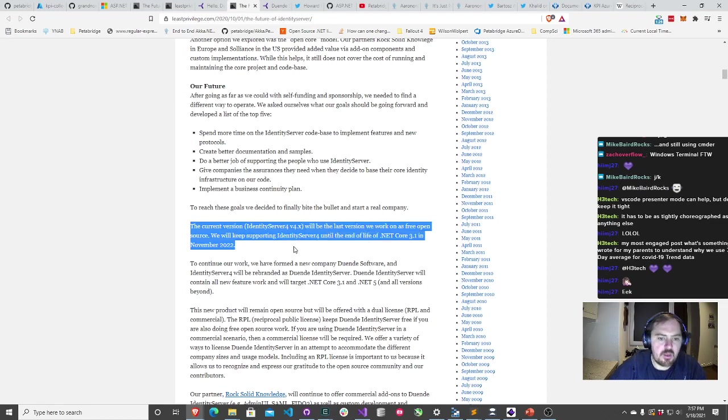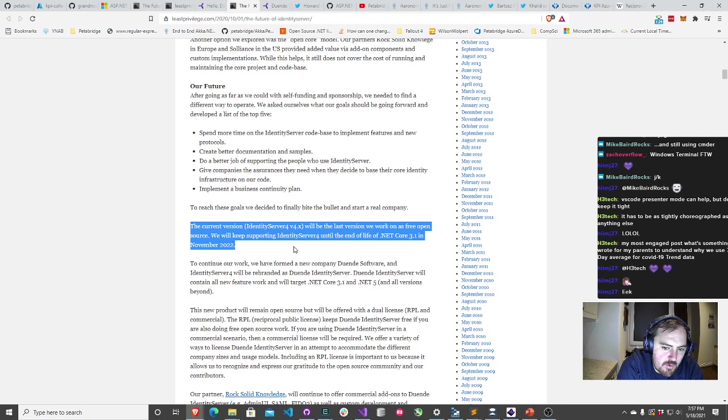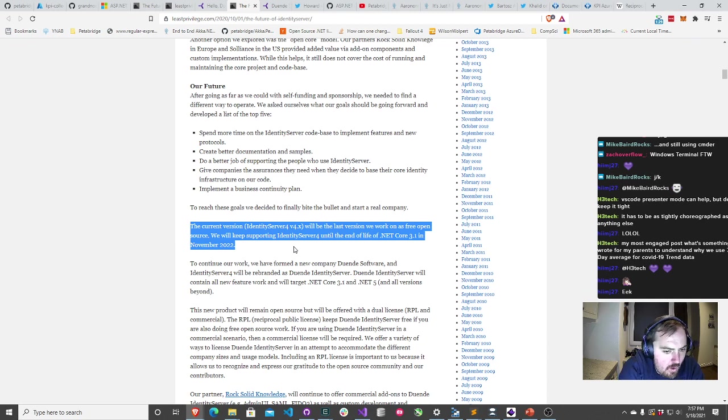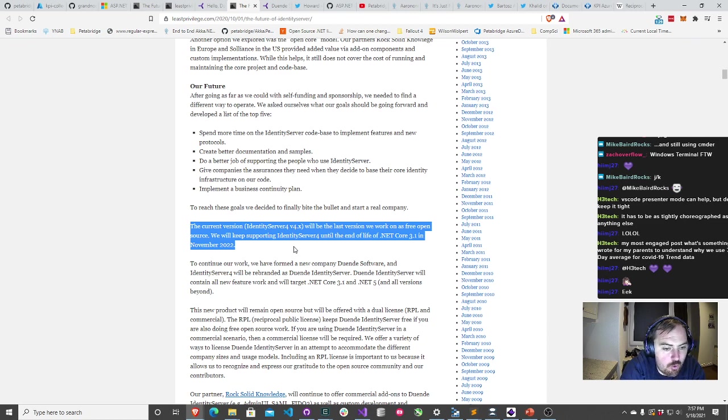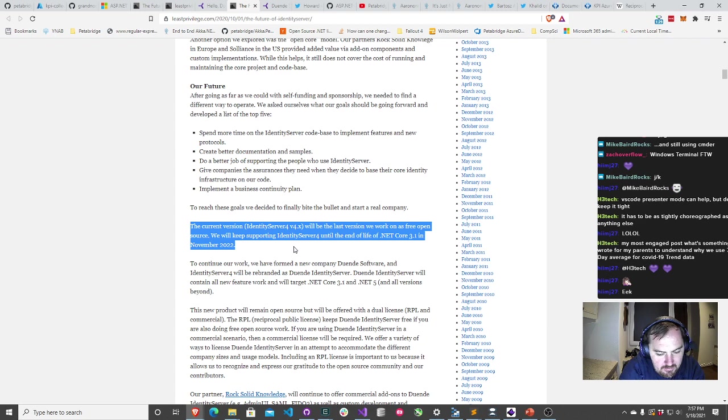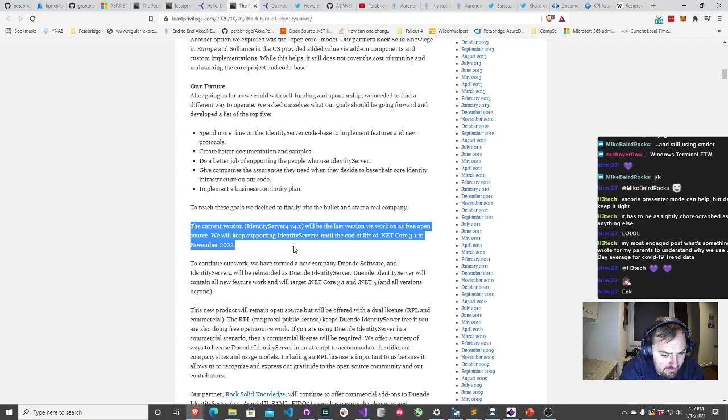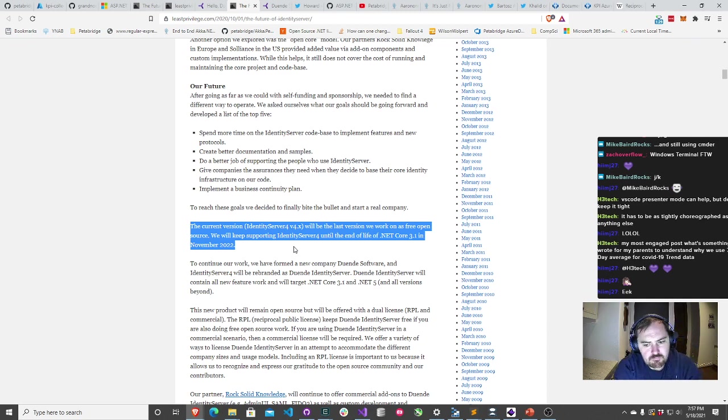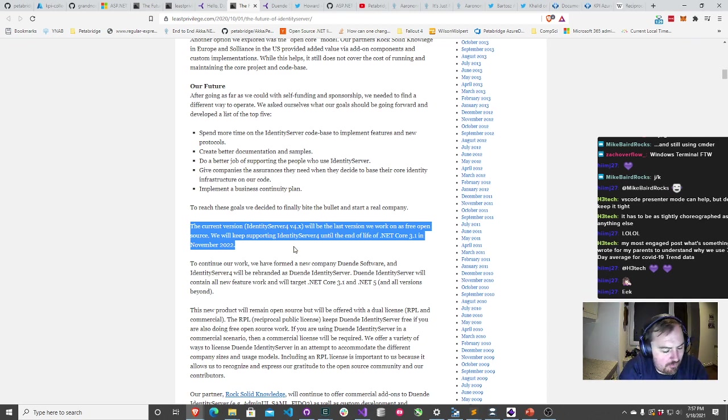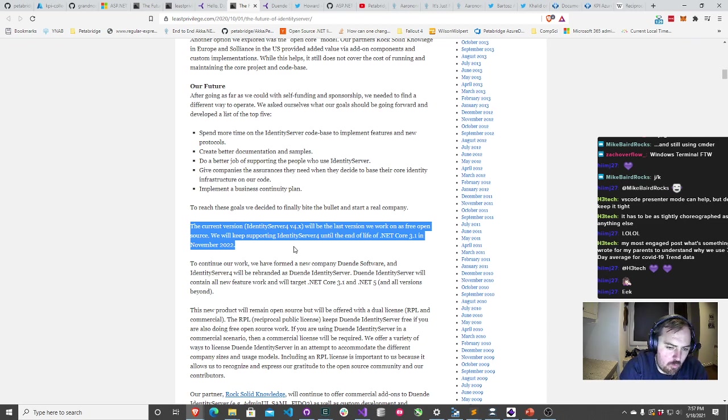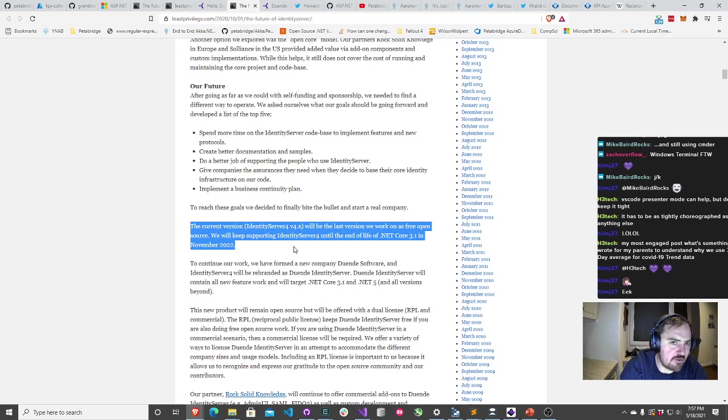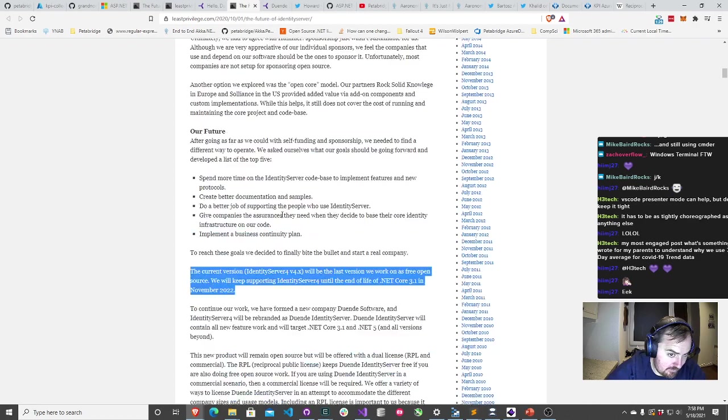The current version of Identity Server version four will be the last version we work on as a free open source project. We'll keep supporting Identity Server four until end of life of .NET Core 3.1 in September 2022, but Identity Server five will be licensed under RPL. I wanted to discuss the community's reaction to this, what I think about it, and where the .NET ecosystem is going to go because there was an interesting announcement that Microsoft made last week on the tail end of this.